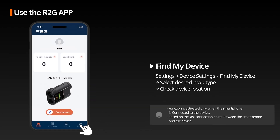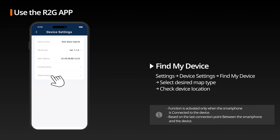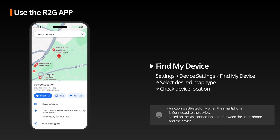Find My Device: In the Find My Device tab of the R2G app, the location where your smartphone and device were last connected is displayed on the map.